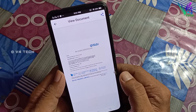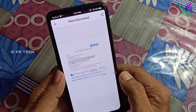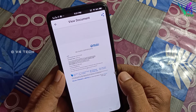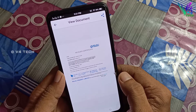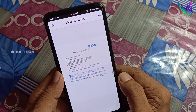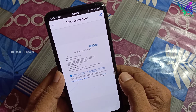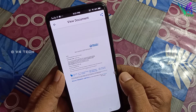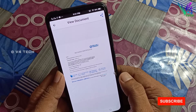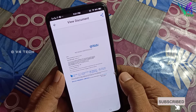You can also get a loan. If you want to get a loan, you can also get a loan.